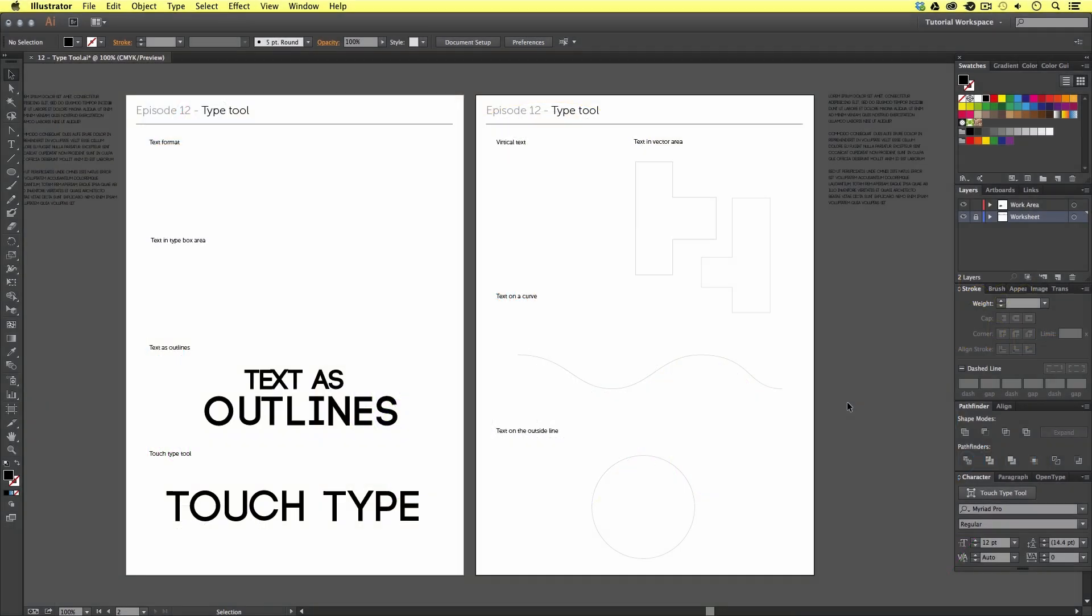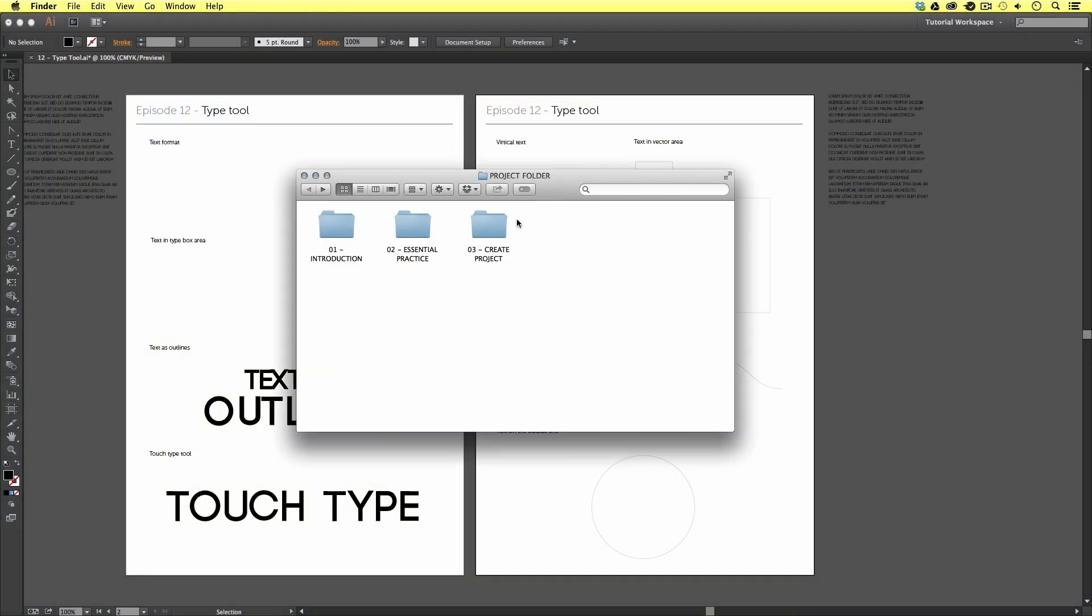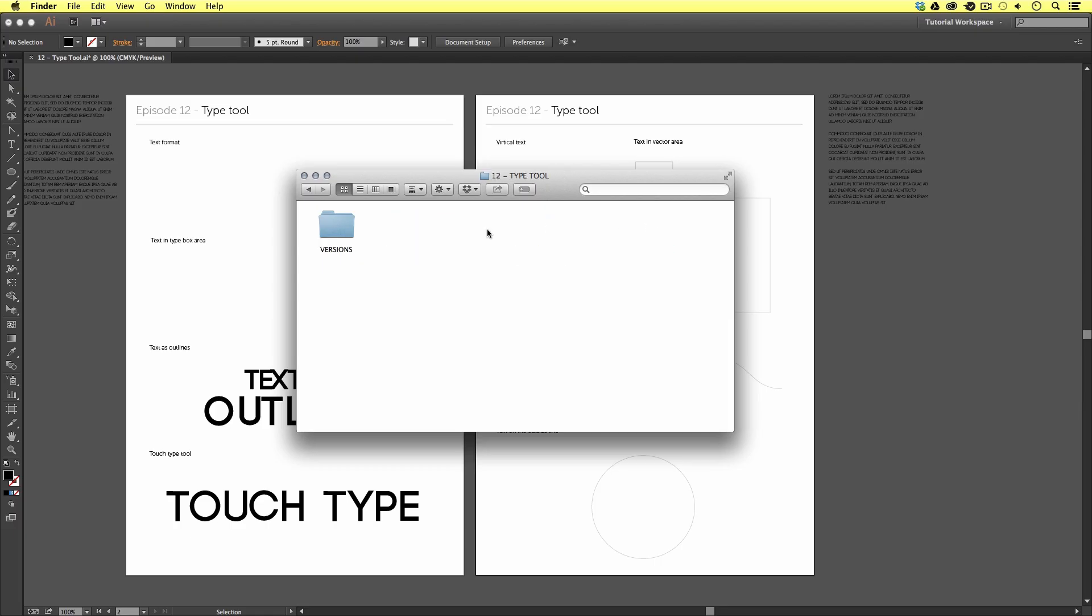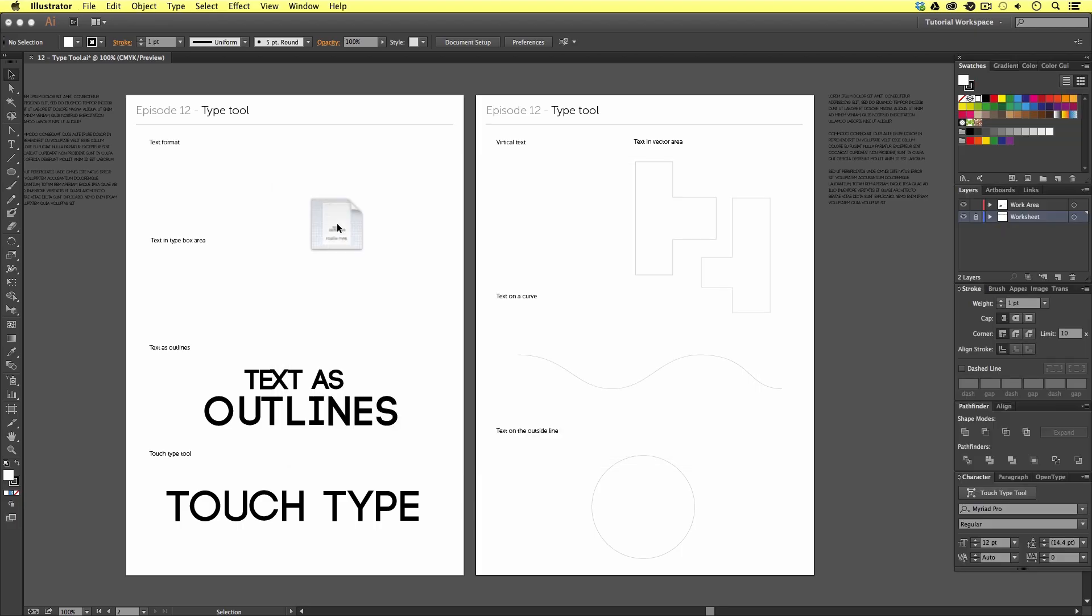So, with the project folder open, click essential practice, text, versions, and select the version of Illustrator you're using. In my case, it's CC. And open the text file and you should have something that looks like this.